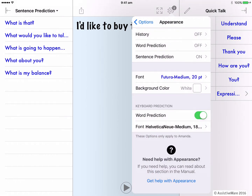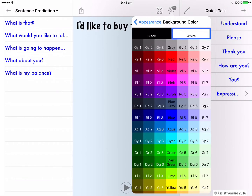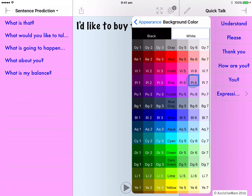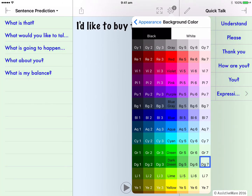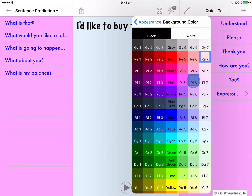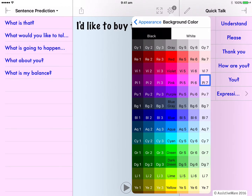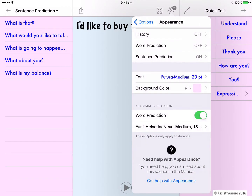For my quick blocks, I can also change the background color. I like how that looks — pink and blue. Let's back out.